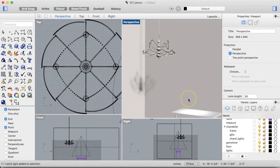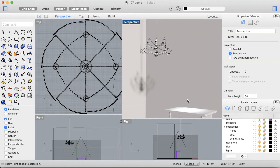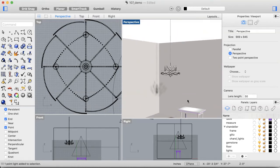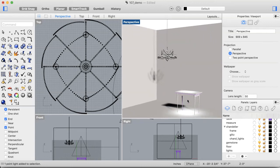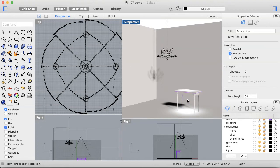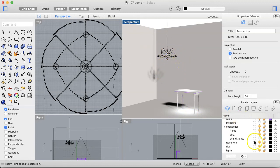Rhino uses your processor and your video card the most. If you have a traditional workstation with a nice standalone video card — like if you're into gaming — you'll probably have a great experience. On a laptop not designed for heavy-duty 3D rendering, it's in your best interest to keep your forms in check.